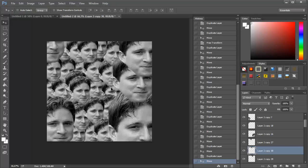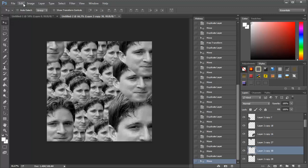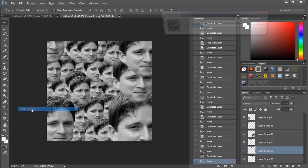Go to Edit and click Define Pattern, name it, and then click OK.